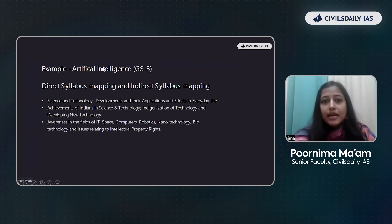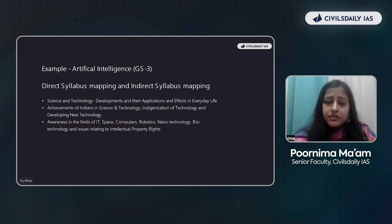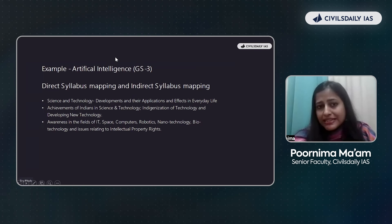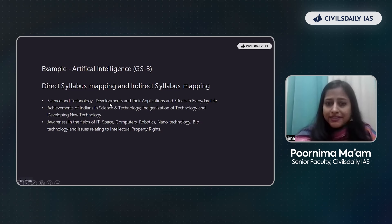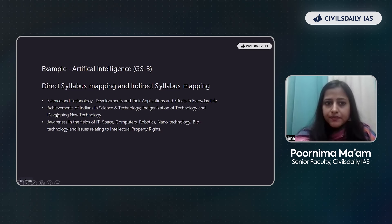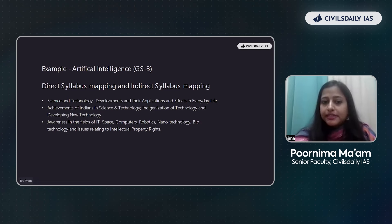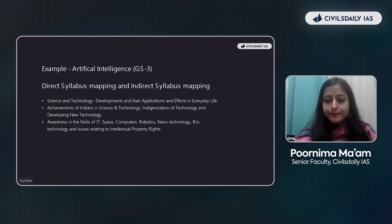Let's take the example of artificial intelligence. We can say this is a GS Paper 3 topic. We need to know how many other UPSC topics it is related to. First, it is related to science and technology development and their applications and effects in everyday life. Then there is achievement of Indians in science and technology, indigenization of technology, and developing new technology. Also, awareness in the fields of IT, space, computers, robotics, nanotechnology, biotechnology, and issues relating to intellectual property rights.